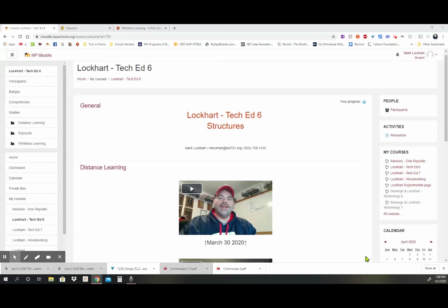Hey, sixth graders. We are still working here. It's Thursday, April 2nd, and we are going to continue working on making sure we have all our stuff taken care of for this class.